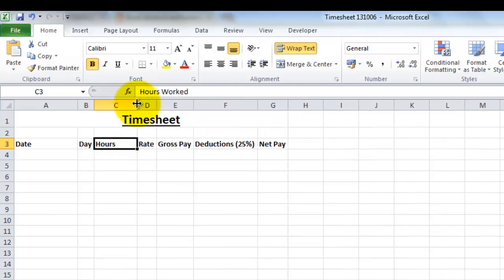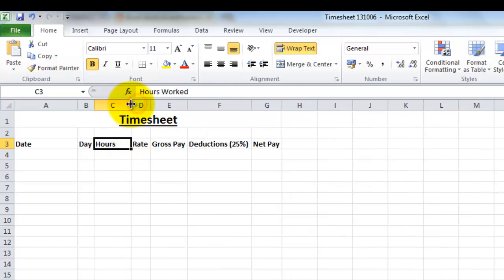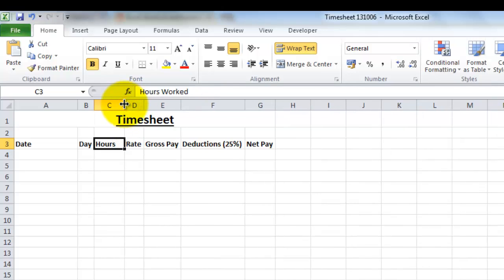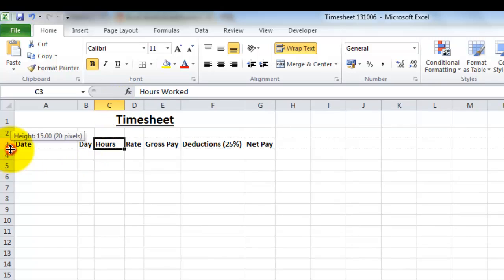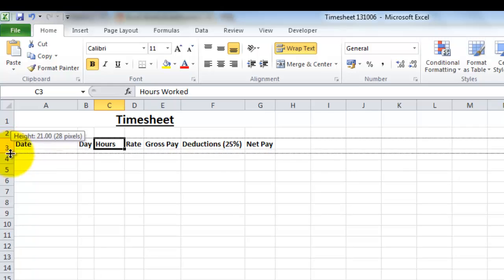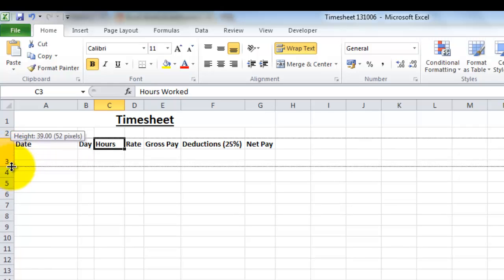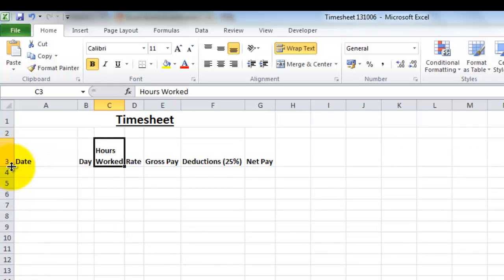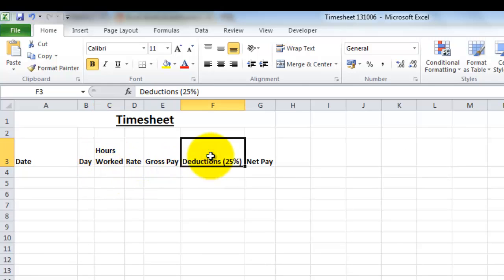I can make that appear by making my row bigger. So what I need to do is come across between the three and the four, hold down my left mouse button and drag it, and then my 'hours worked' appears there. I think I'll do the same thing with the deductions as well.